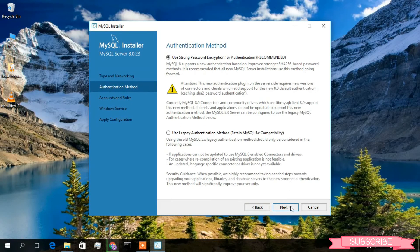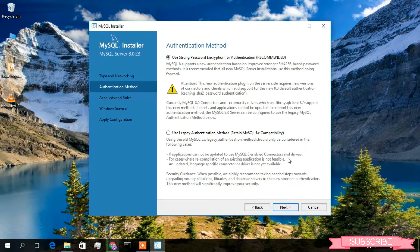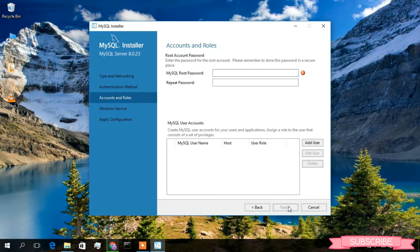Under Authentication Method, I'll keep Use Strong Password Encryption checked — keep this all default — and simply click on Next.